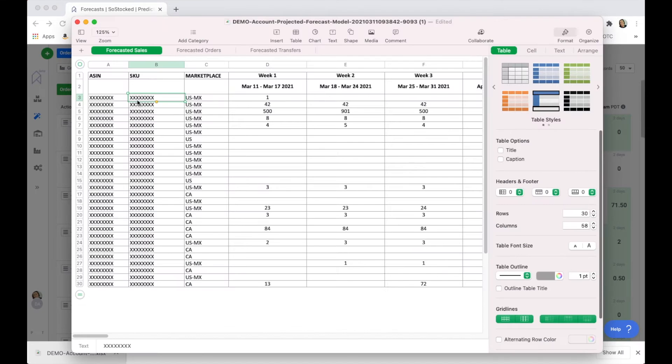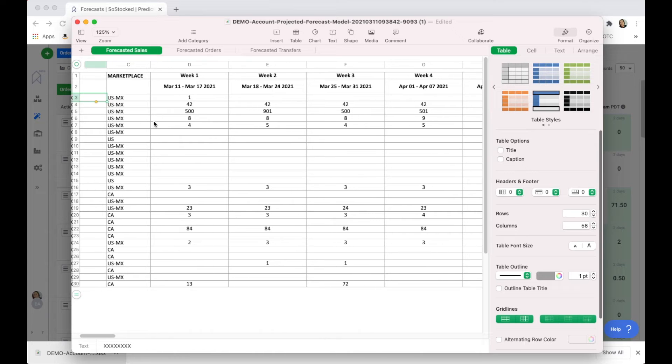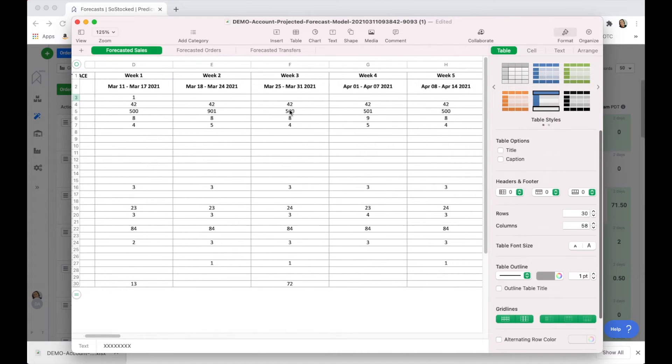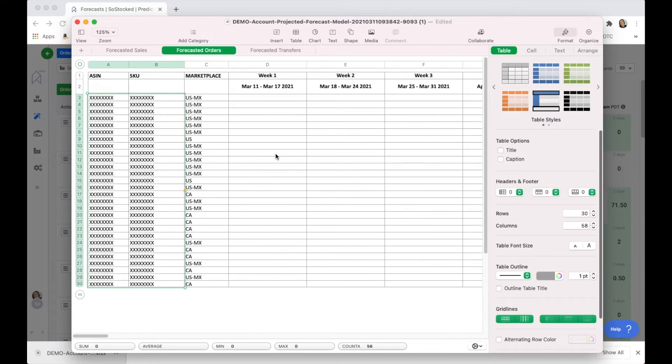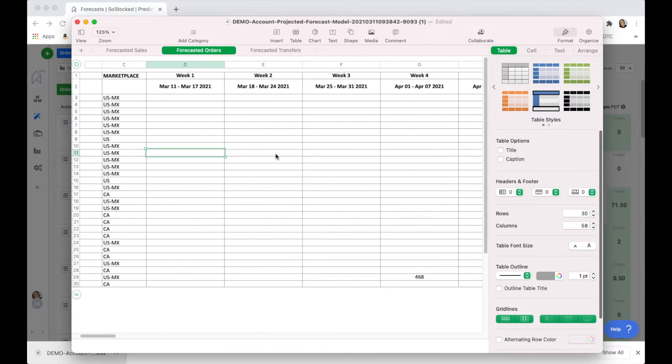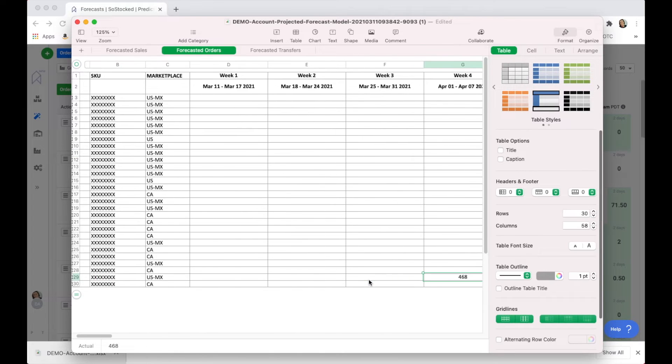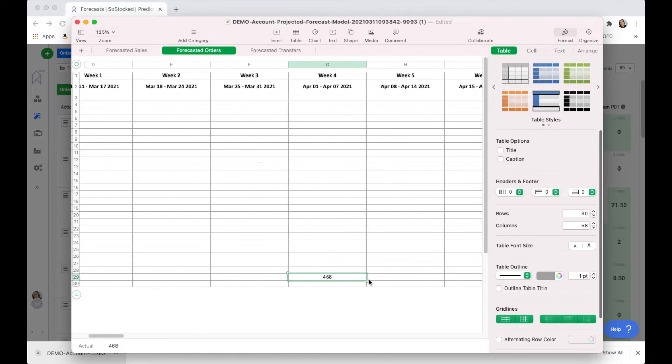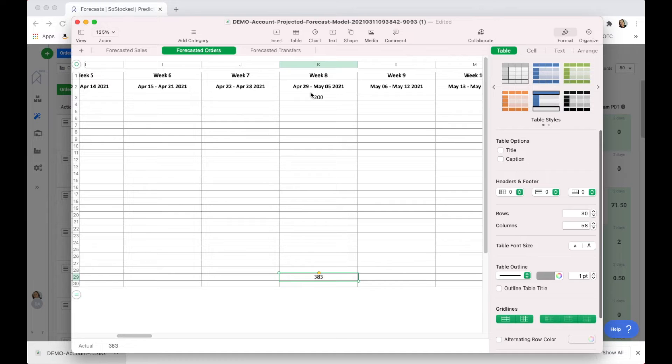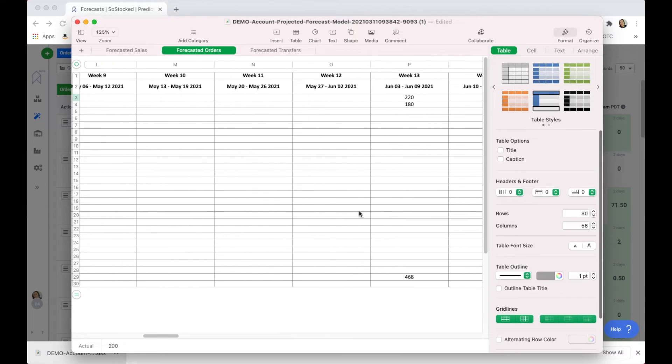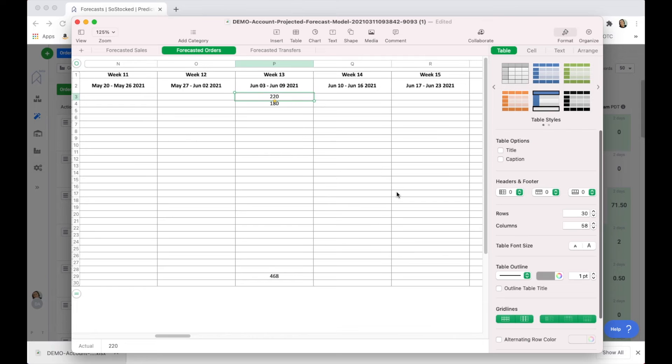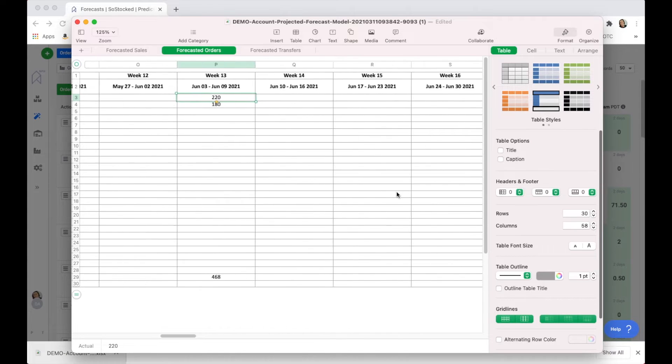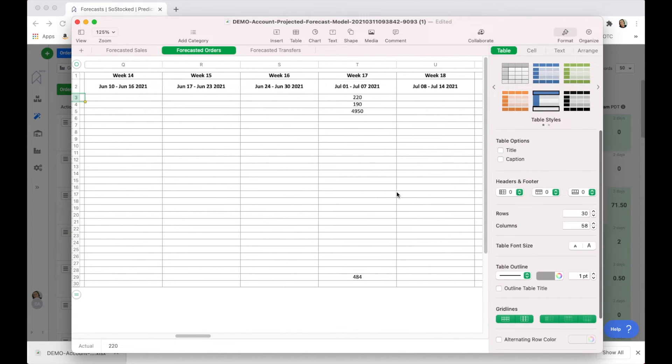This is the forecast model. It has your ASIN and SKU, your marketplace, and all of the sales expected for each week. In the next tab it has your forecasted orders. You can scroll over and see that there's an order here for that SKU. It'll list out all of your projected orders, and you can filter by supplier so that you can send these reports per supplier and not for every single product in your catalog.